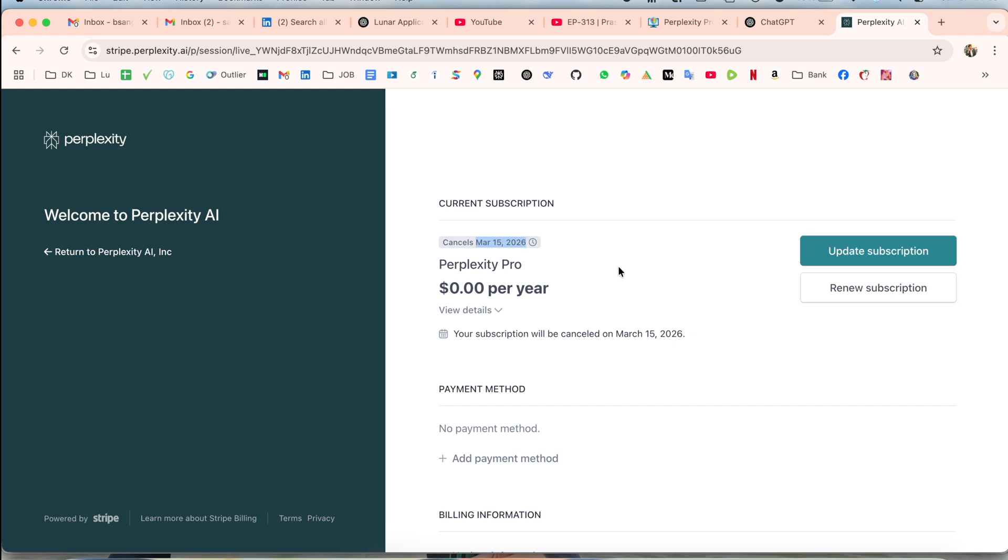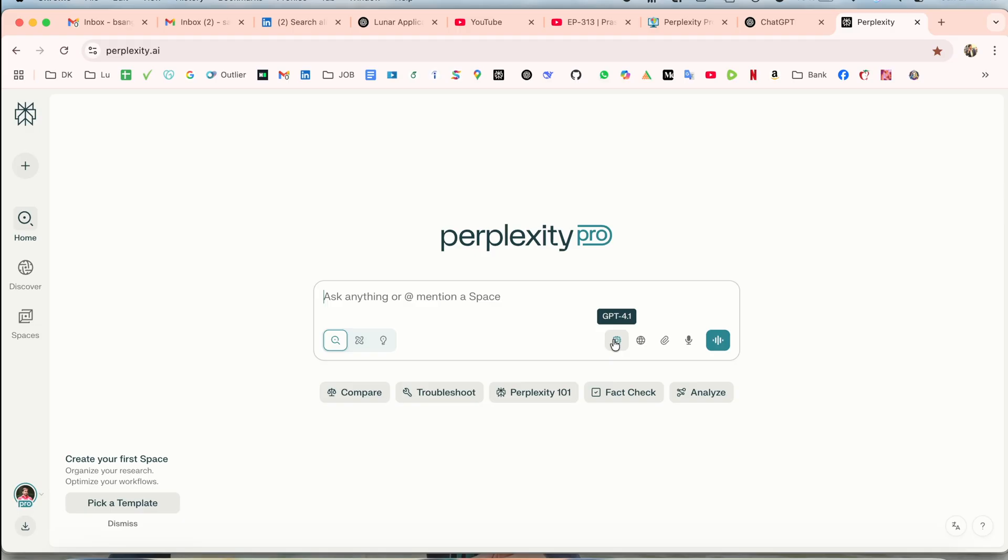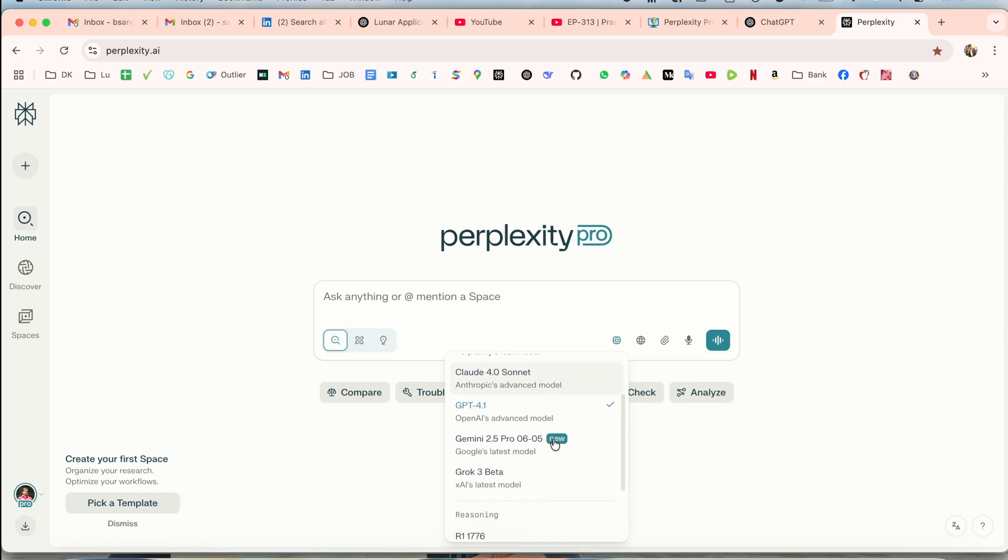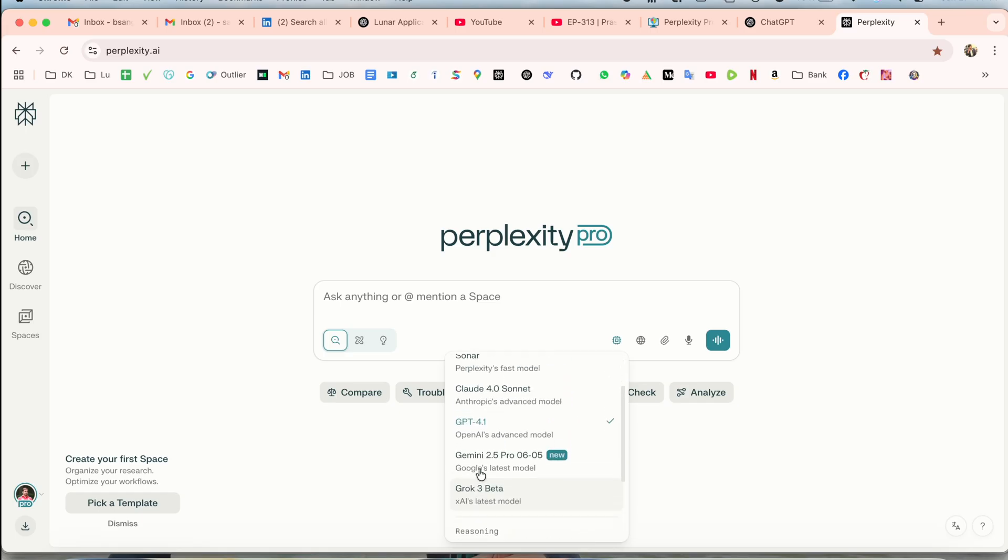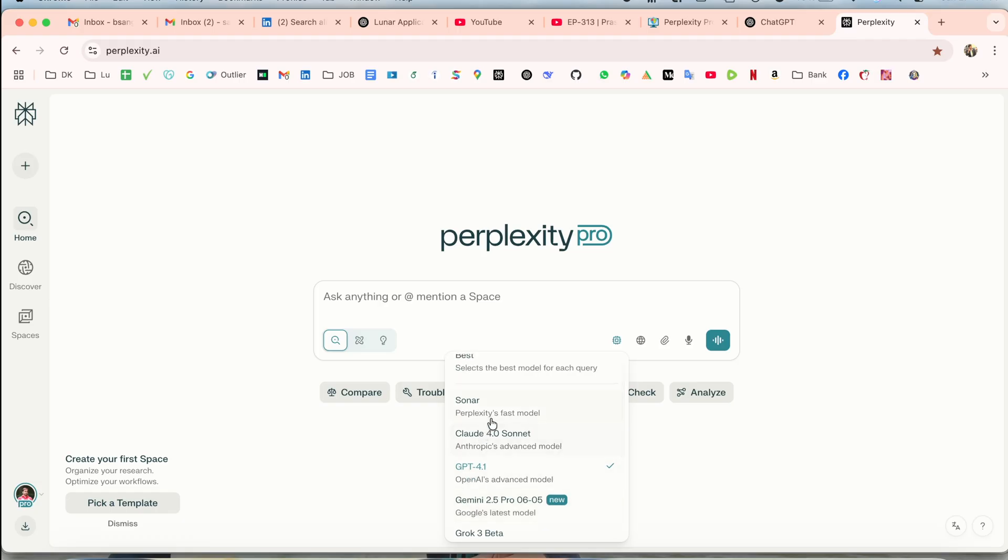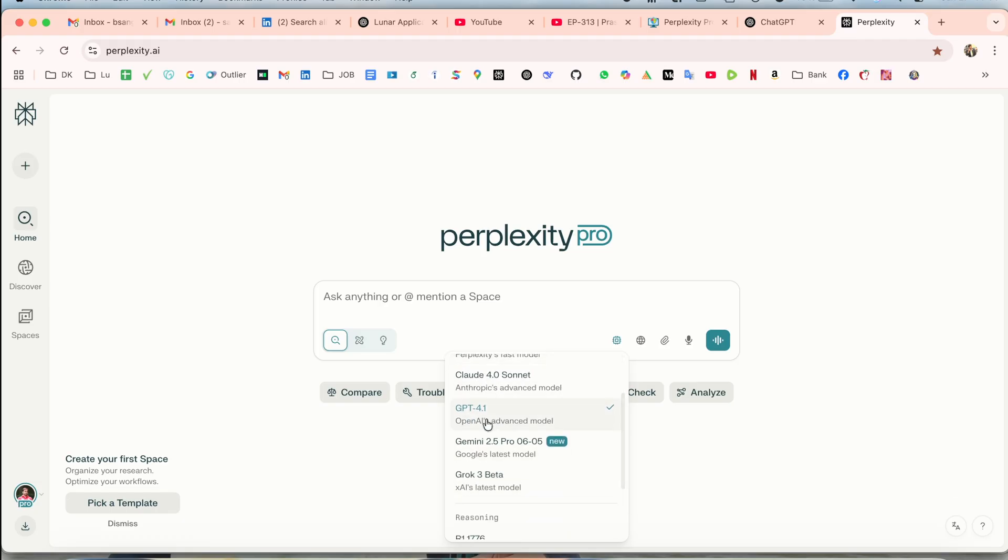Now time to show you how many AI chatbots we can use with this one subscription. If I click here, multiple models are available. Elon Musk's model is also available, Sam Altman, Google, and some other chatbots are also available.